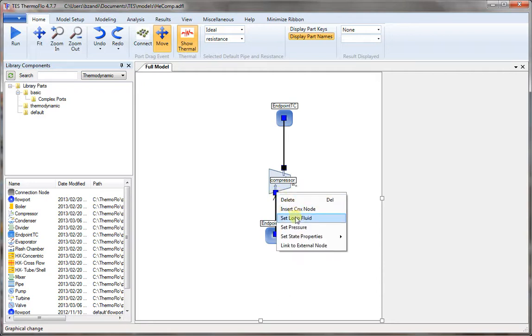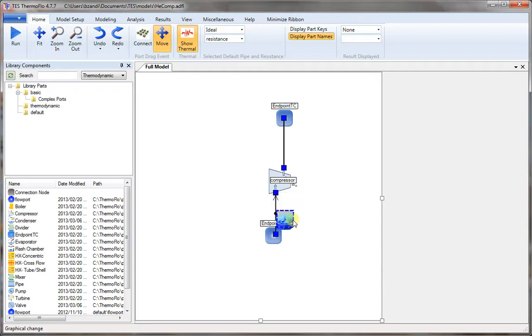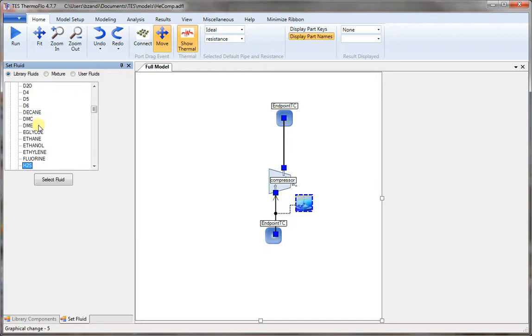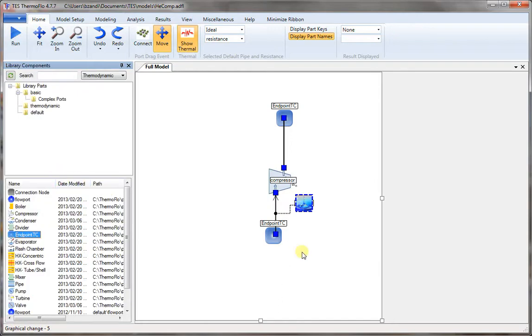Now right click on any connection point to select the fluid. Water is the default, double click on it. So we change from the list of NISD materials to helium.